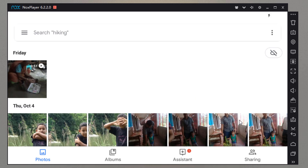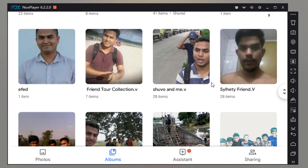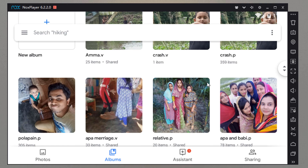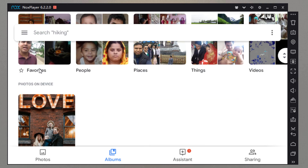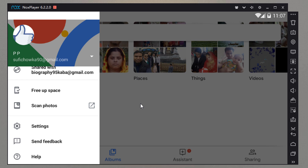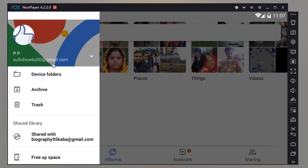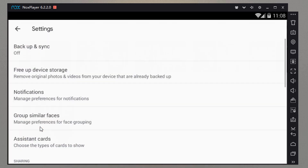We can use the software to install the app. Recently we will see that we can use the Google Play Store to install the app. Now we will see that you can use the API, and sign in with your Gmail account to Google Photos.